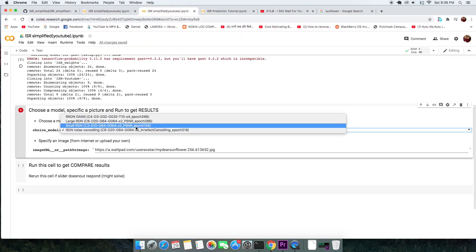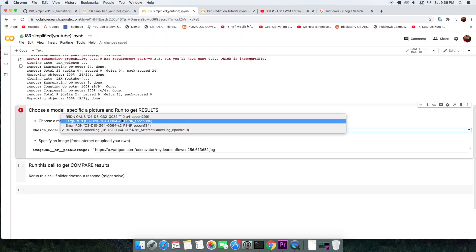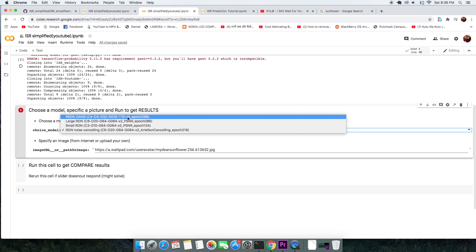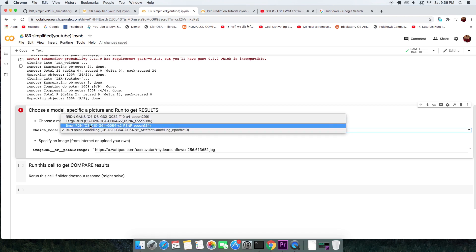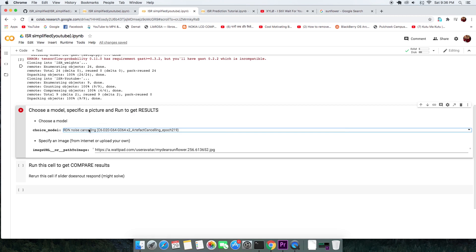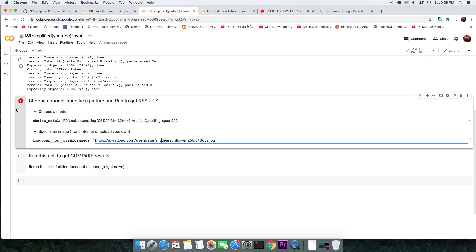All the models will generate twice the resolution of the image, except the RRDN model quadruples the resolution. It is best to experiment with all different models. Selecting a model, run this cell.